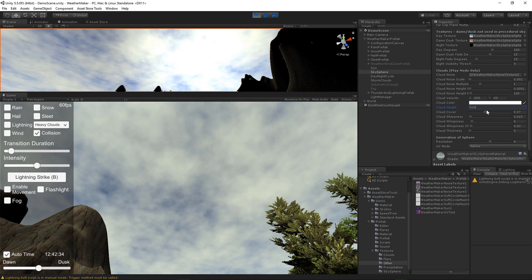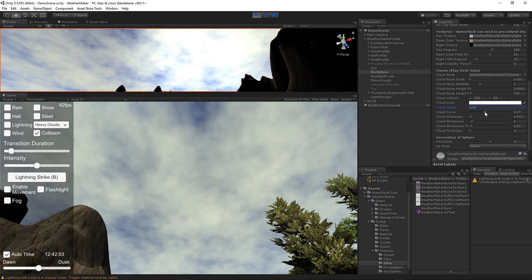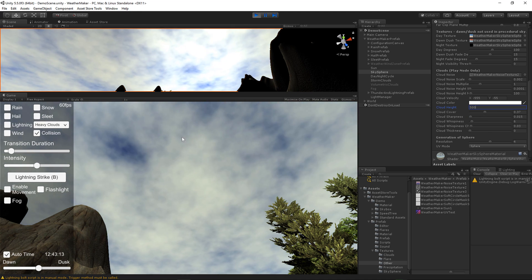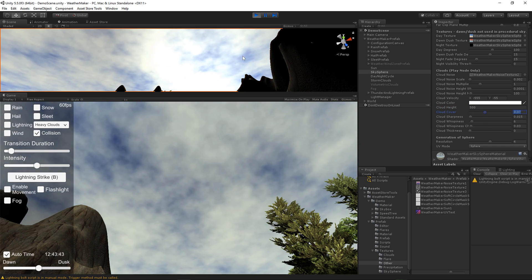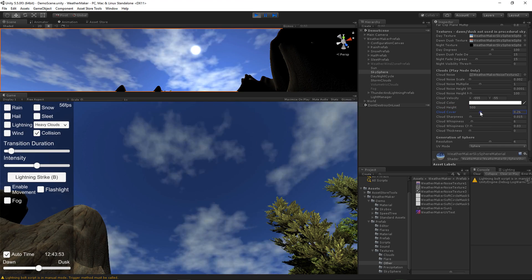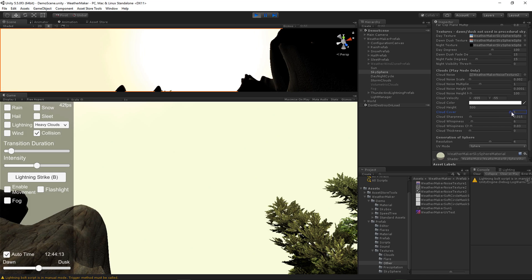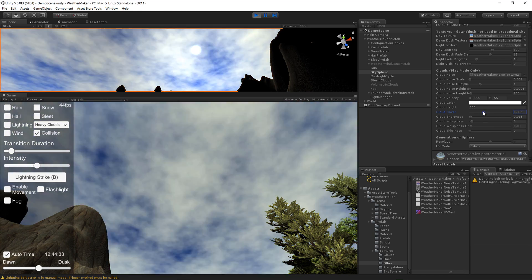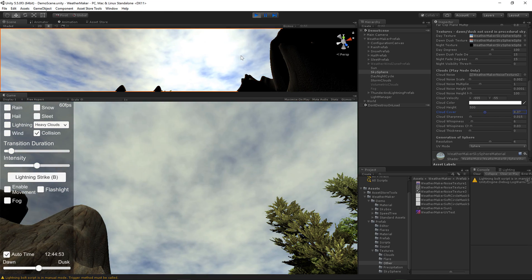Cloud cover controls how many clouds there are. When you're picking the light, medium, and heavy clouds, all it's doing is animating the cloud cover. So it simply changes this value, which also controls the amount of clouds in the sky.